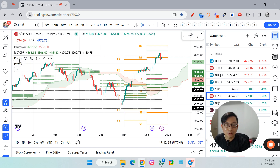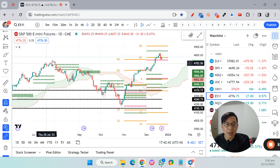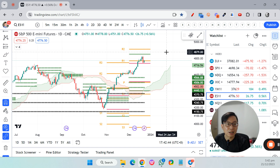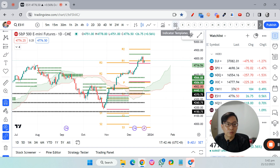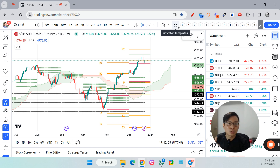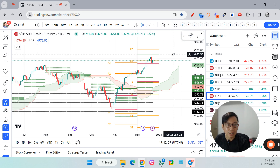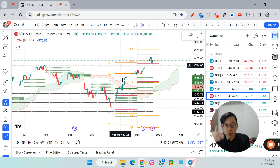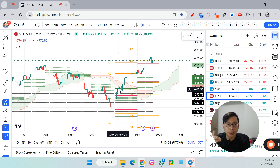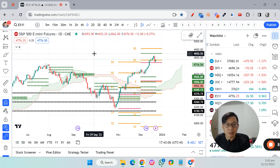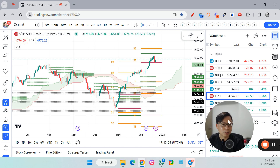If you're on a free account, just remove the Camarilla Pivot and use the normal Pivot Point — that's fine. Once you've set everything up, head to the indicator template button at the top and save it as a template with whatever name you like. Next time you can just click that button and it will show the exact same layout. I hope this video helps — thanks so much for watching.